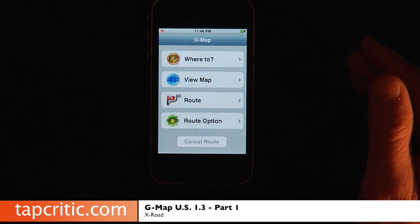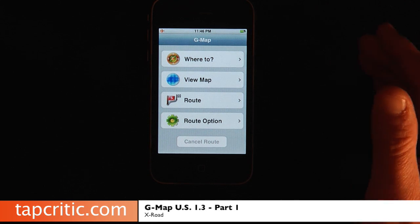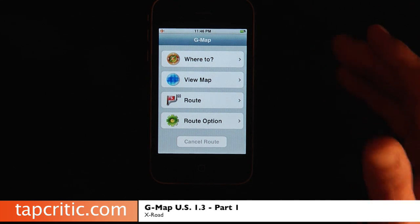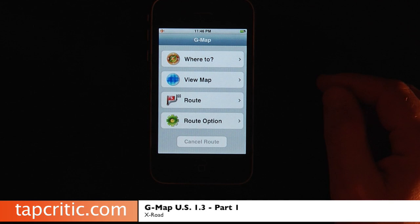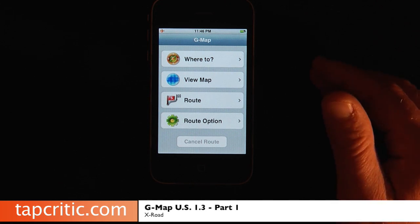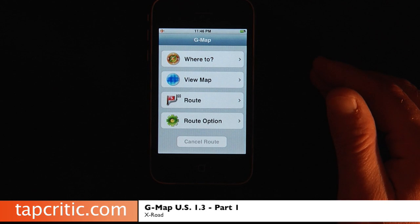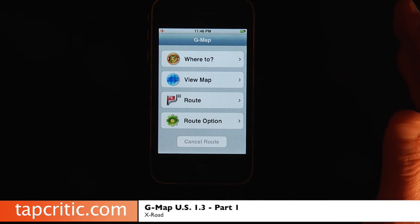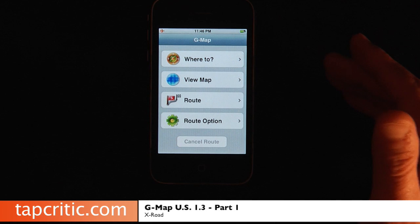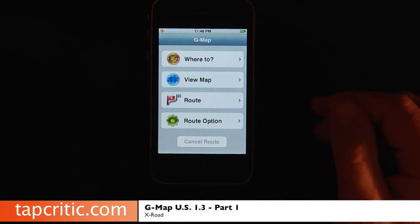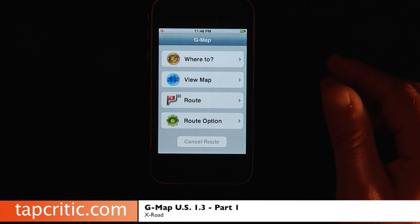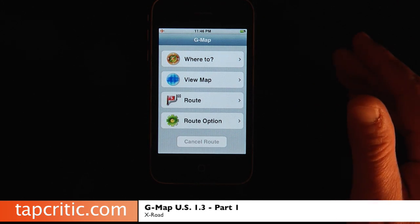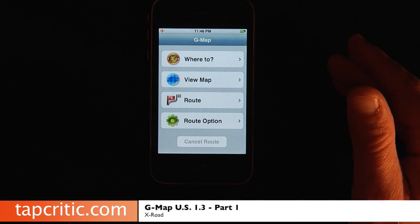XRODE and Apple got together, worked it all out, and here we are — we have version 1.3 and it is incredible. Version 1.3 has added features that both TapCritic and users across the nation were really requesting. It's so awesome to have a developer like XRODE that listens to their end user and takes their suggestions and puts them into future versions of software.